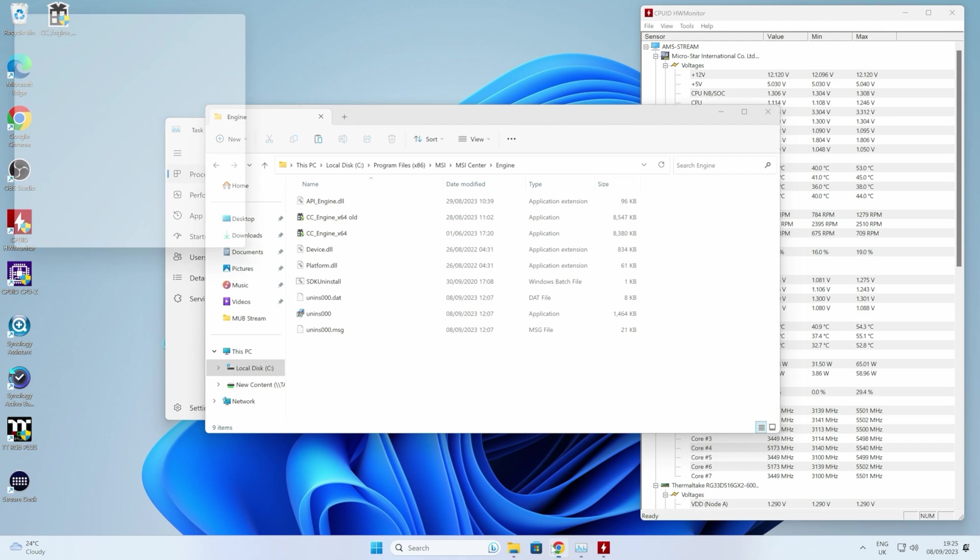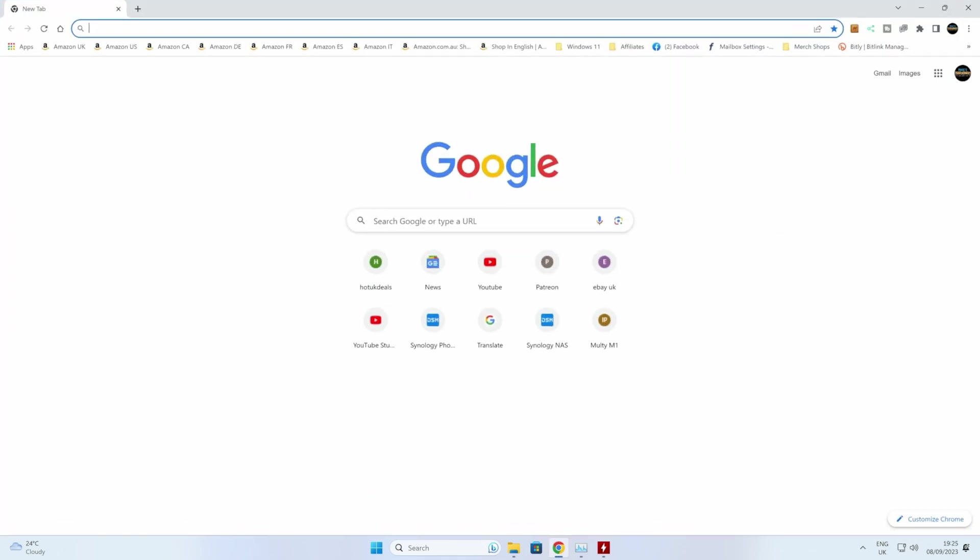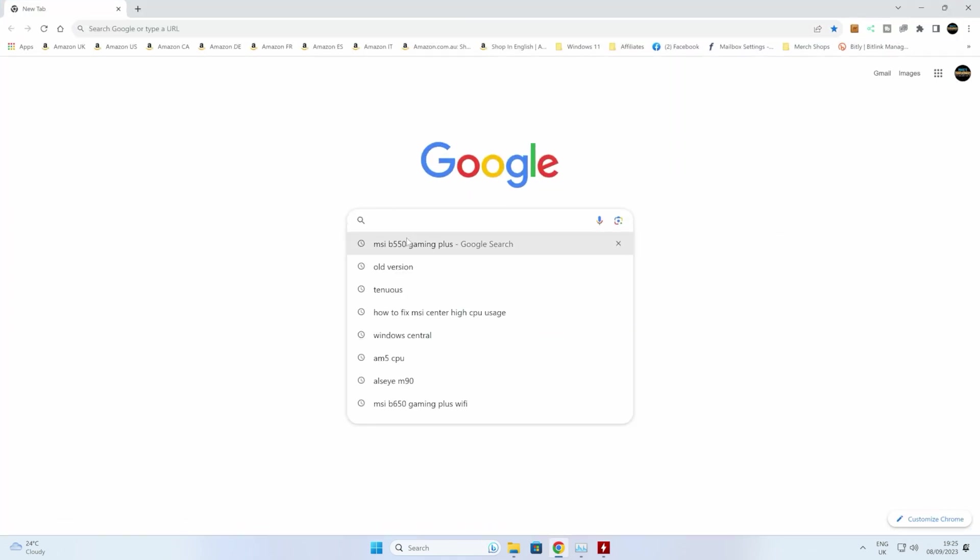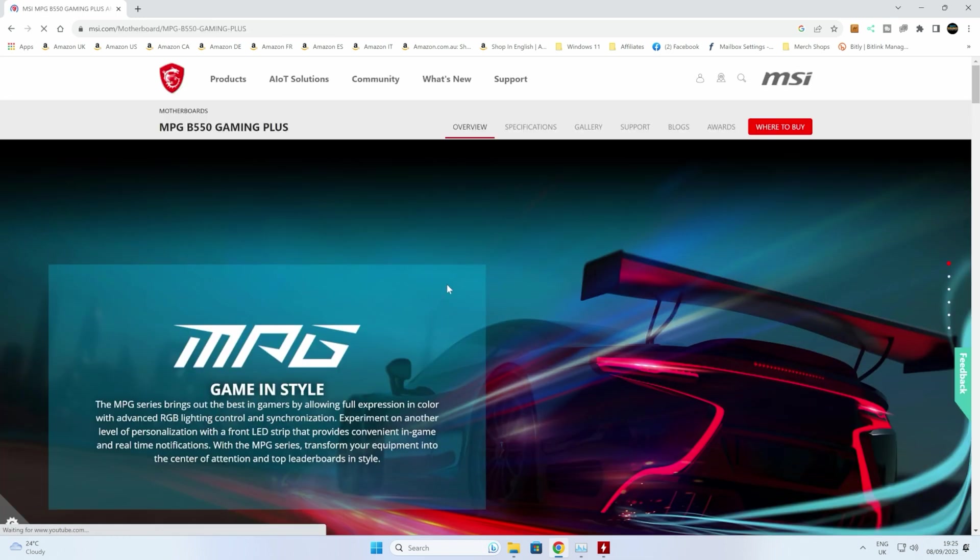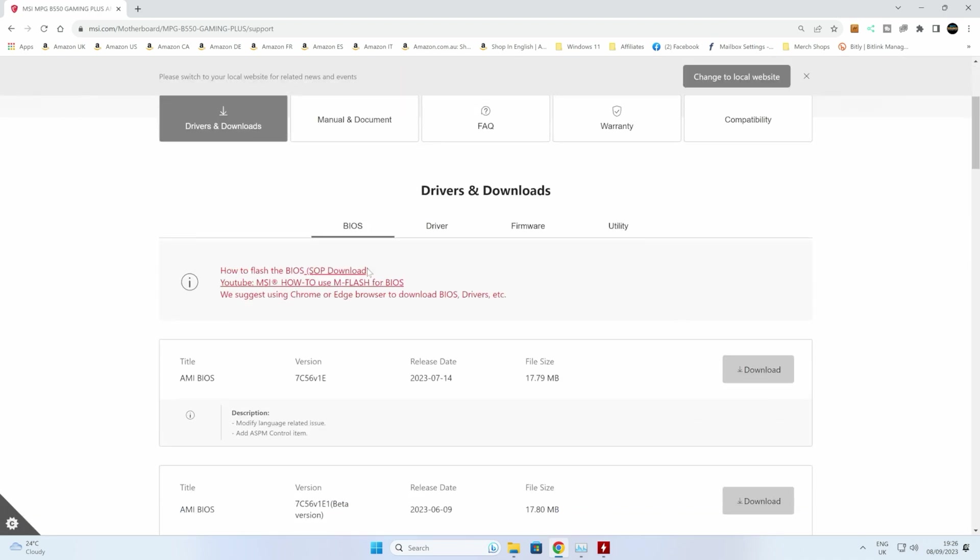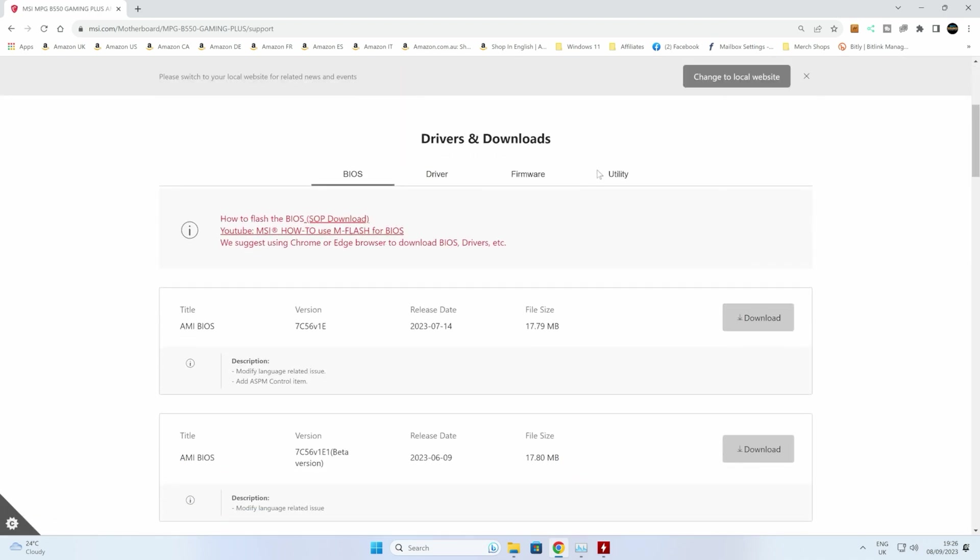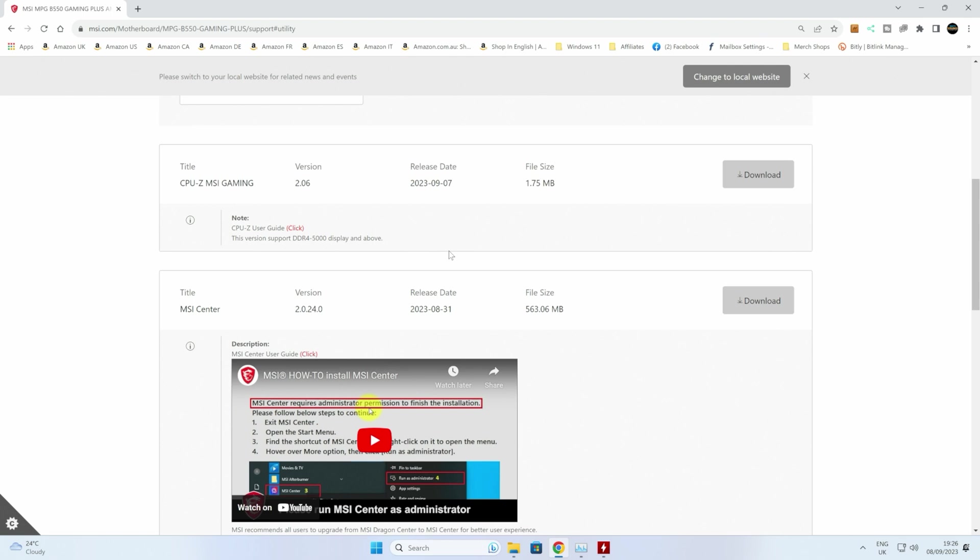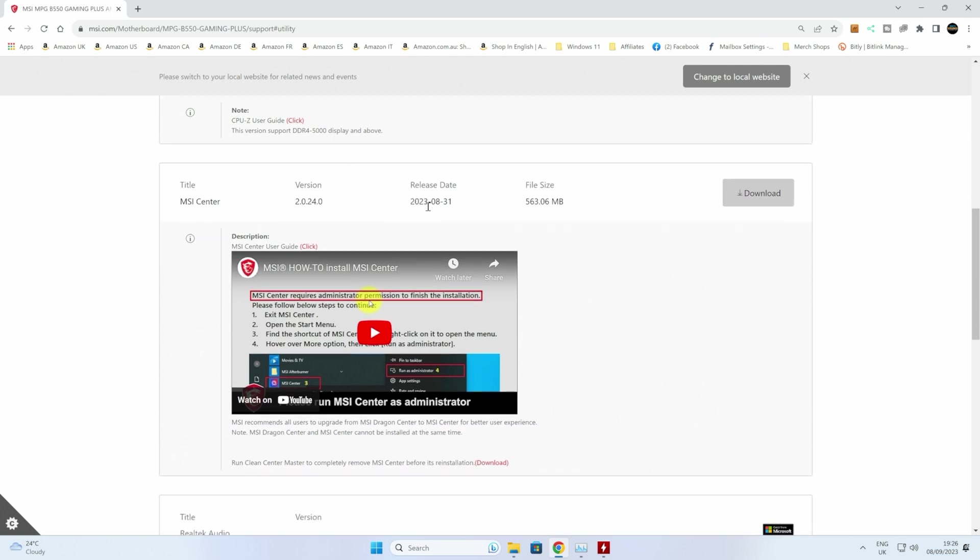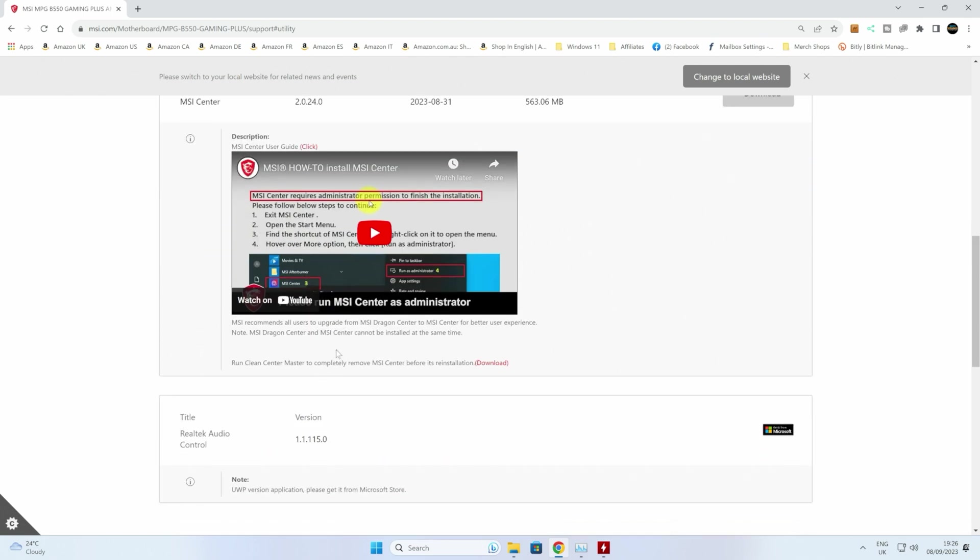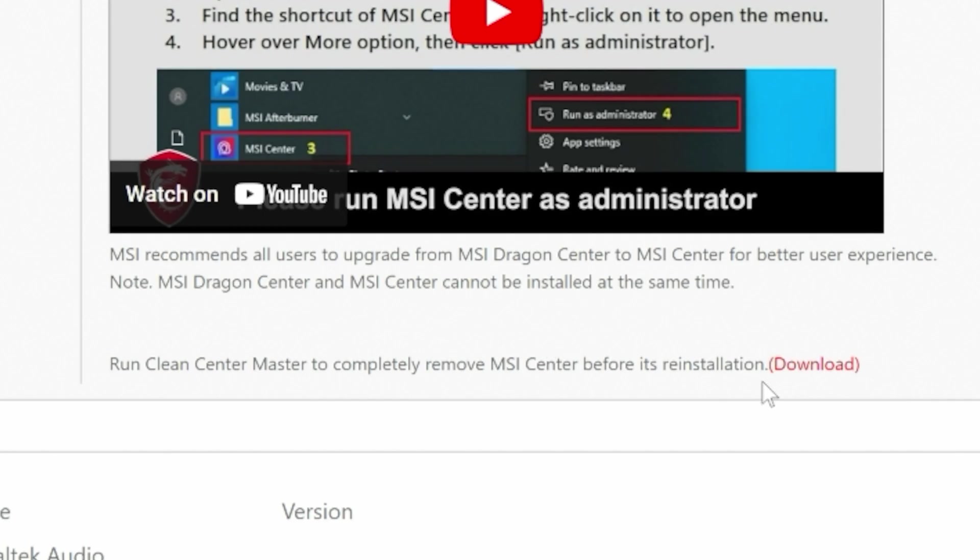You can just go to a motherboard. We're going to go to the B550 Gaming Plus. If you head over to the support tab for the motherboard you're using, then you can go into Utility. Scroll down through. You've got MSI Center, so you can download whichever version is available there.